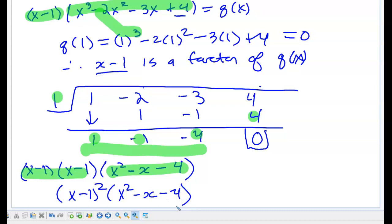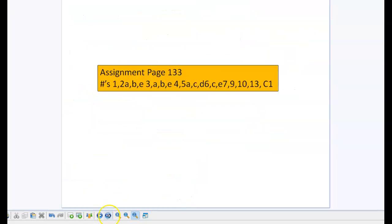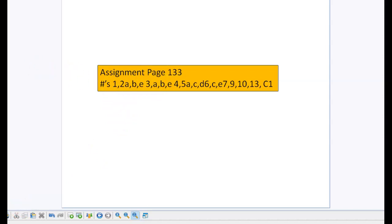And there would be your fully factored quartic. The assignment today is on page 133. If you have any questions, we can discuss those in class.